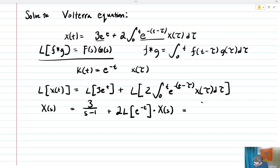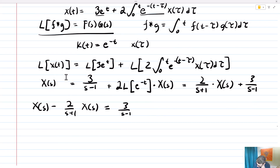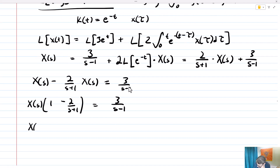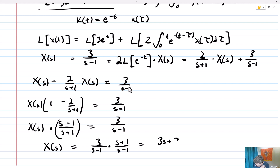Rewriting, we get 2 over s plus 1 times X of s plus 3 over s minus 1. Moving the X of s terms to one side: X of s minus 2 over s plus 1 times X of s equals 3 over s minus 1. Factoring gives X of s times, in parentheses, 1 minus 2 over s plus 1, equals 3 over s minus 1. Combining like terms, X of s times s minus 1 over s plus 1 equals 3 over s minus 1, so X of s equals 3 times s plus 1 over s minus 1 squared, which is 3s plus 3 over s minus 1 squared.